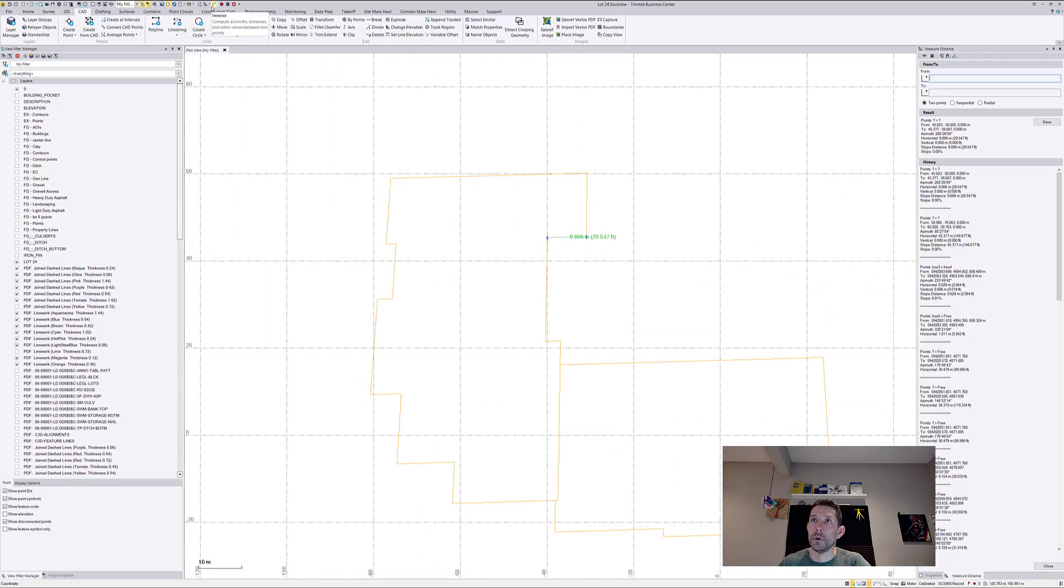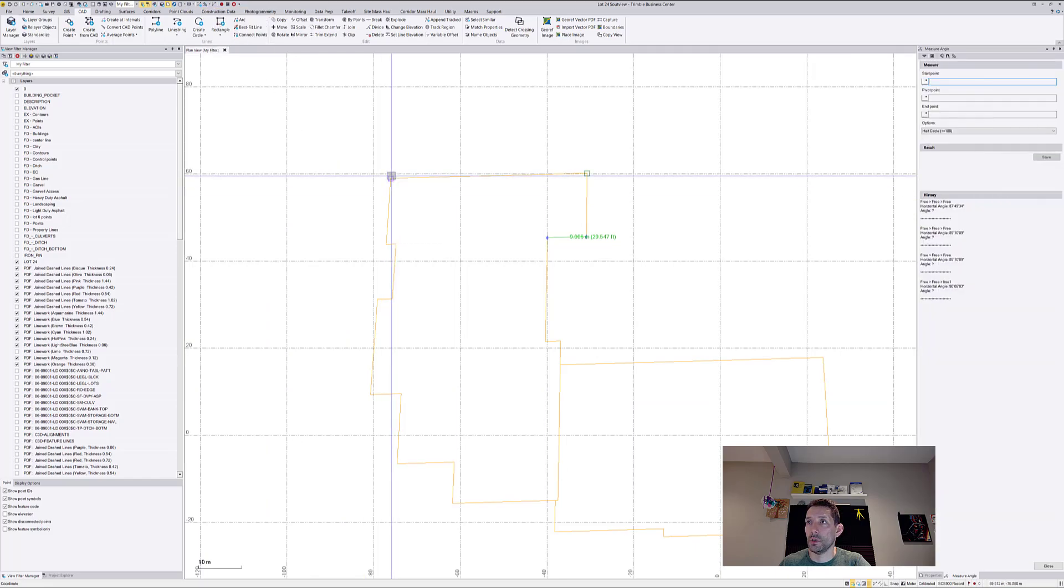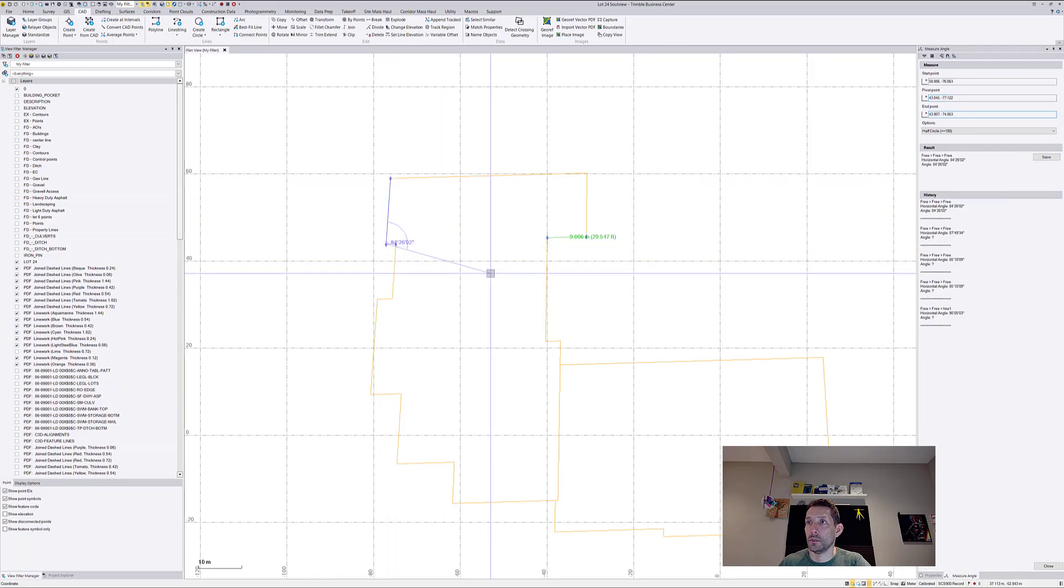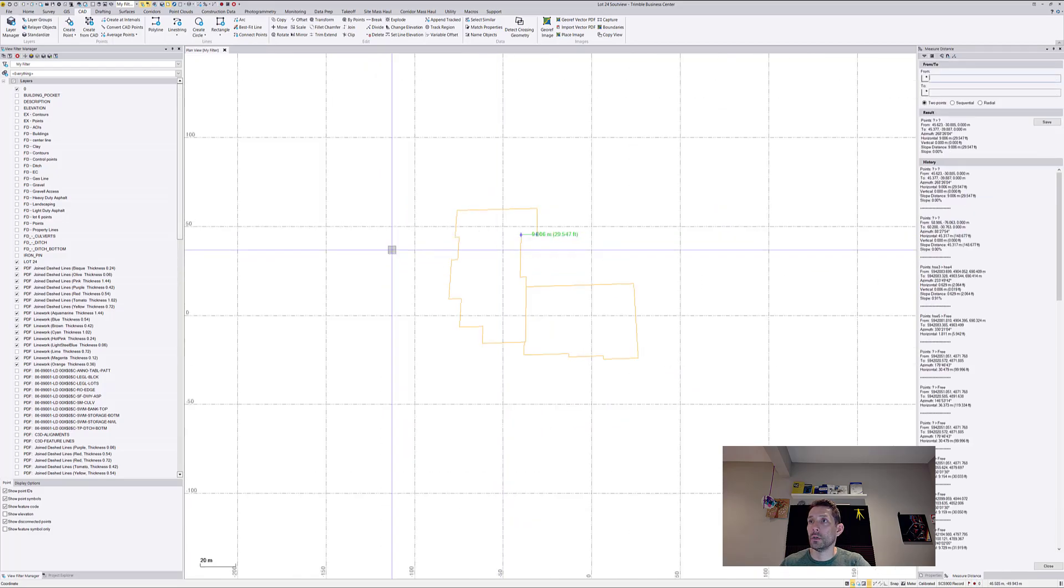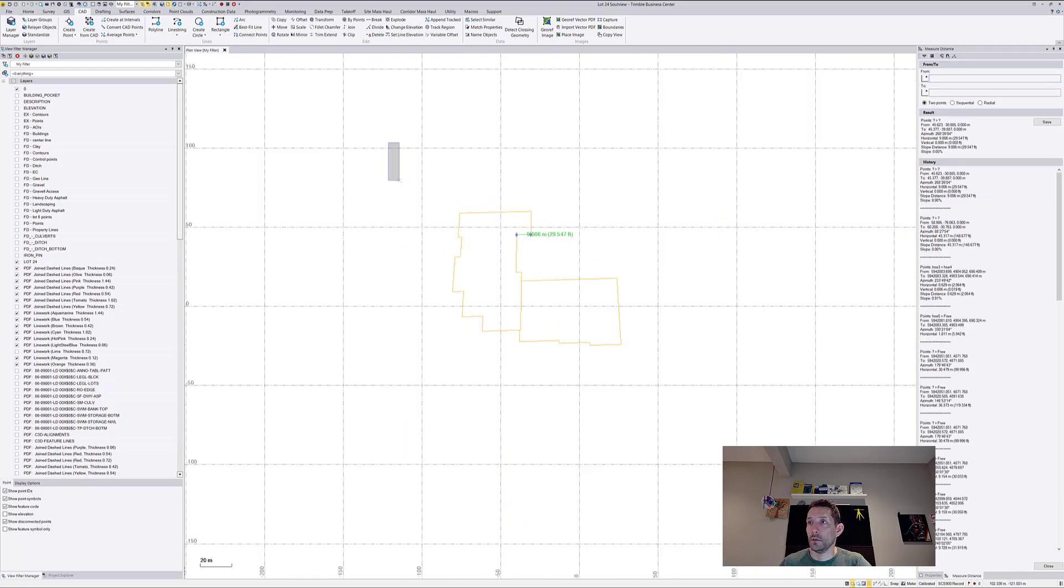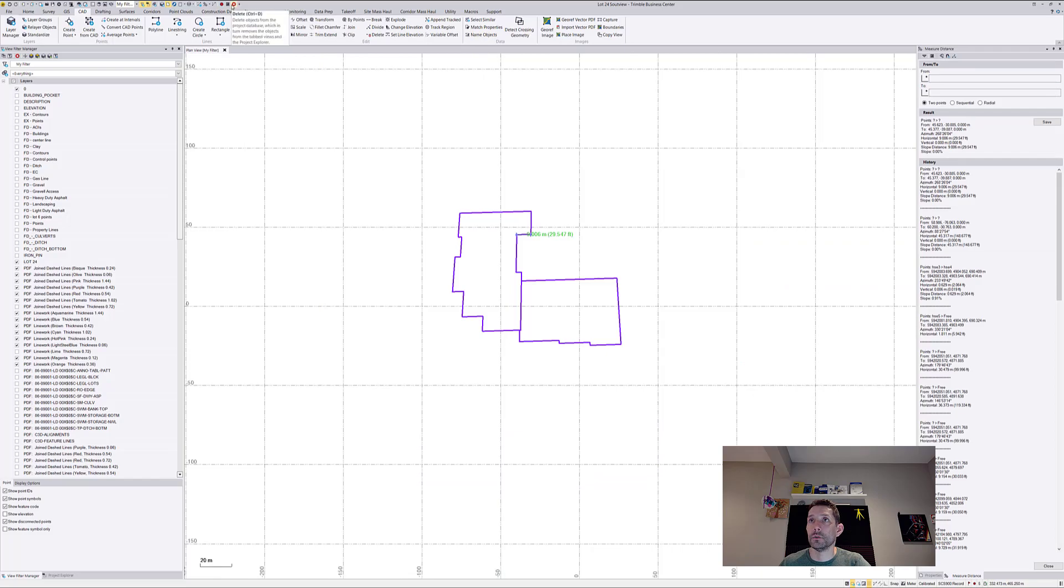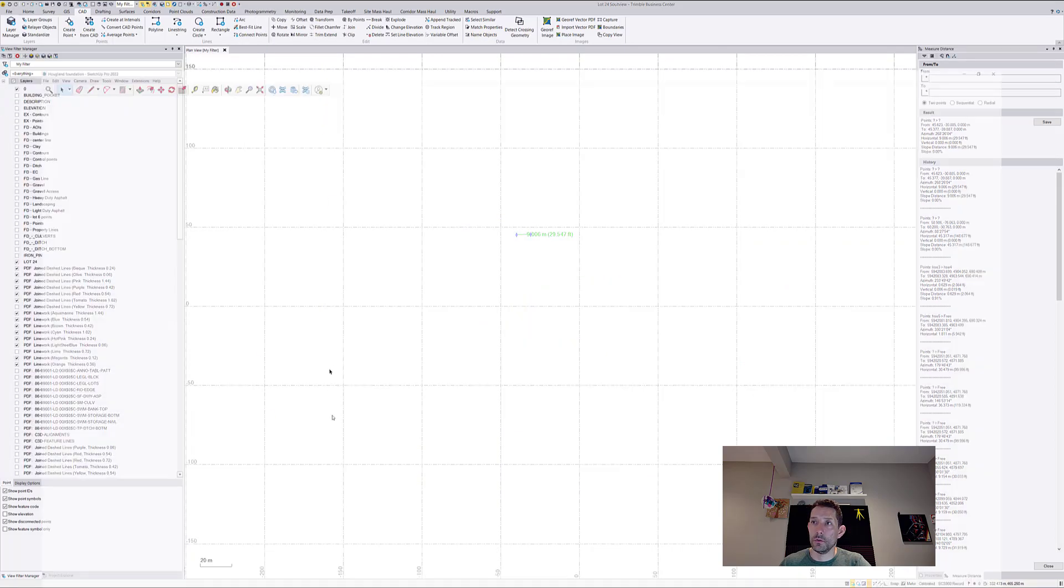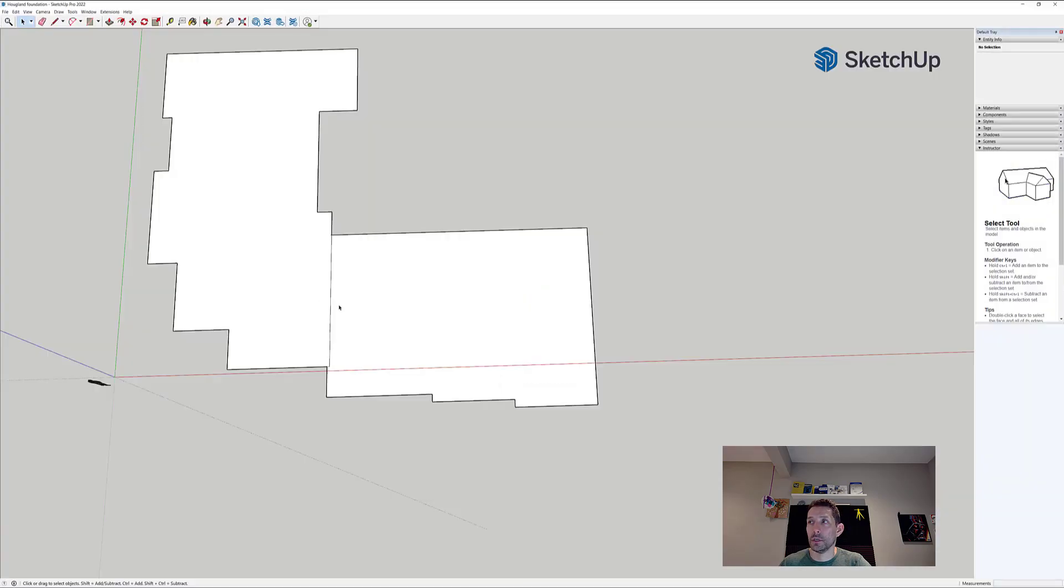So if I were to measure this angle, this angle is not gonna be 90 degrees. Okay, so now this is no good to me. So let's go back to SketchUp.